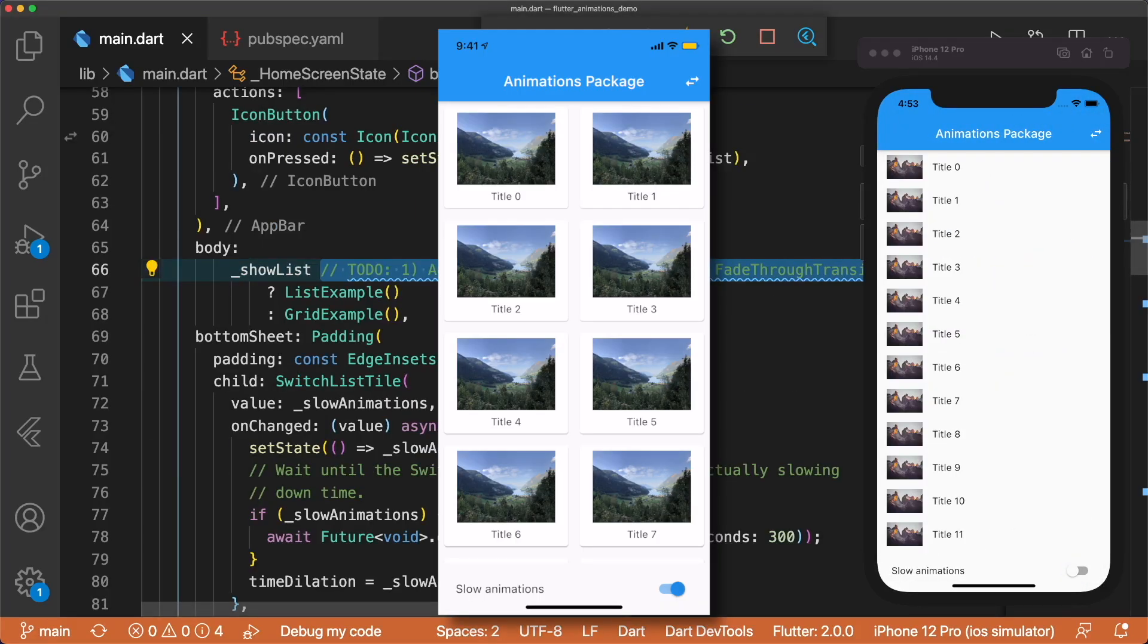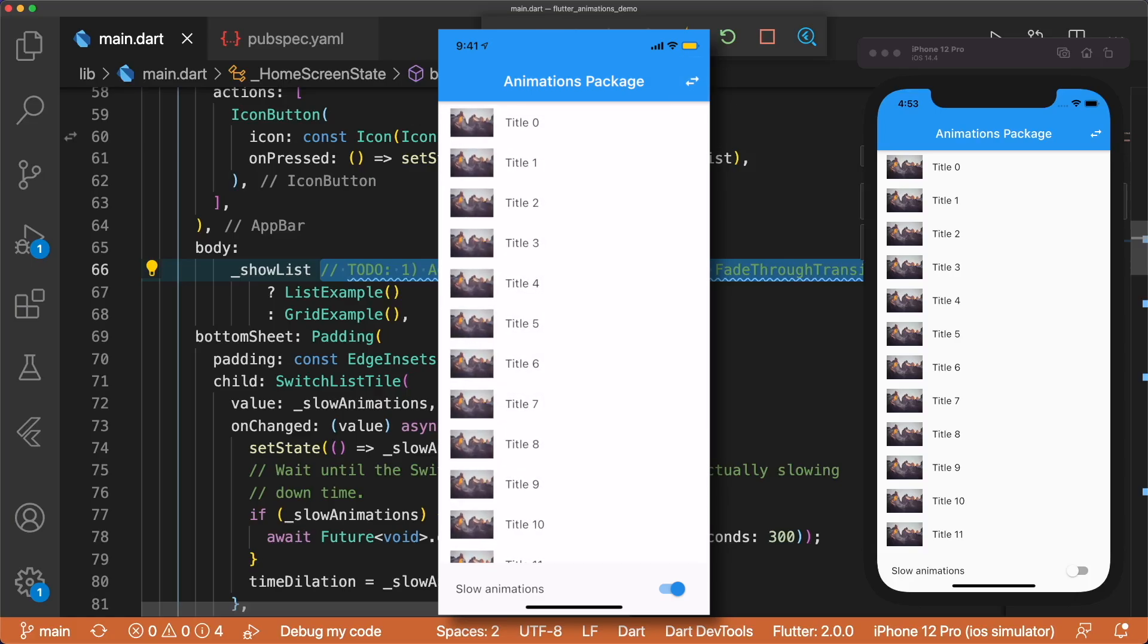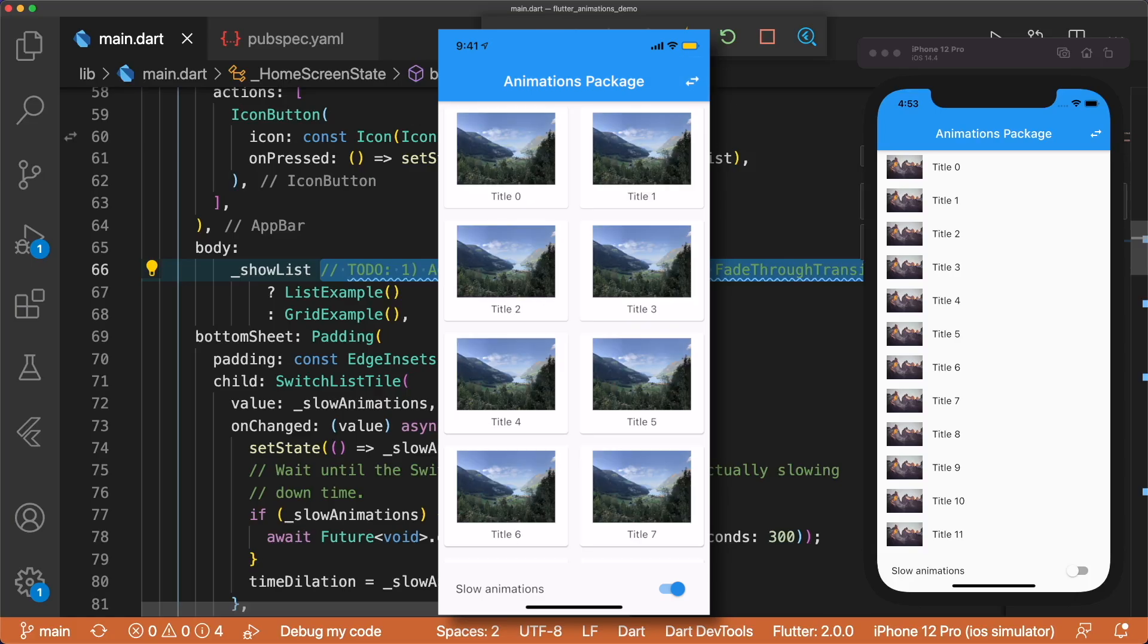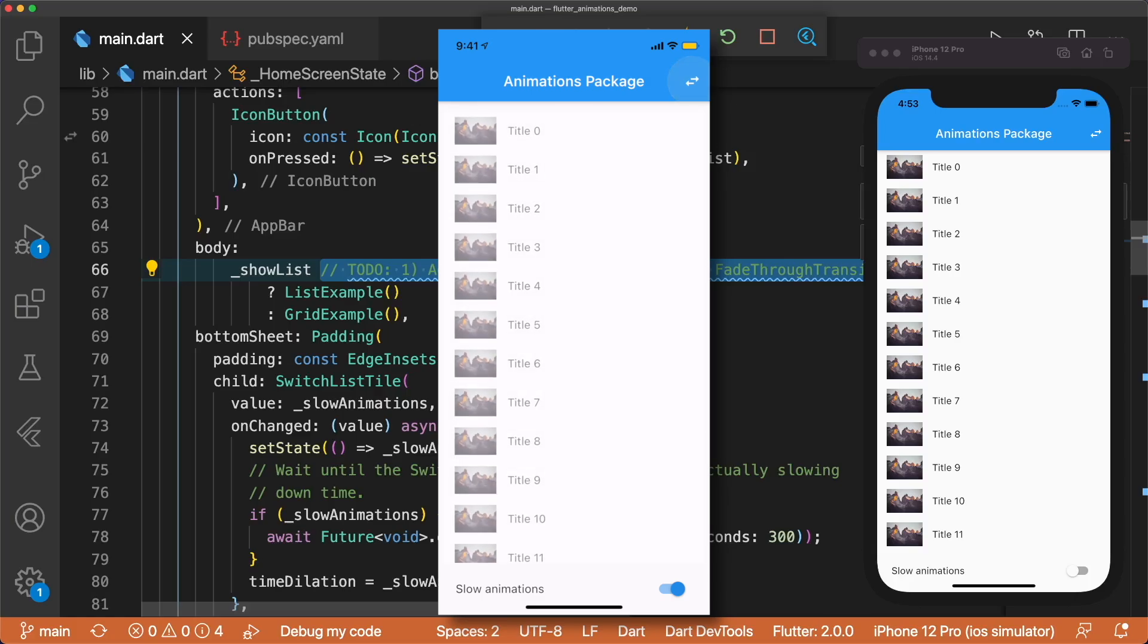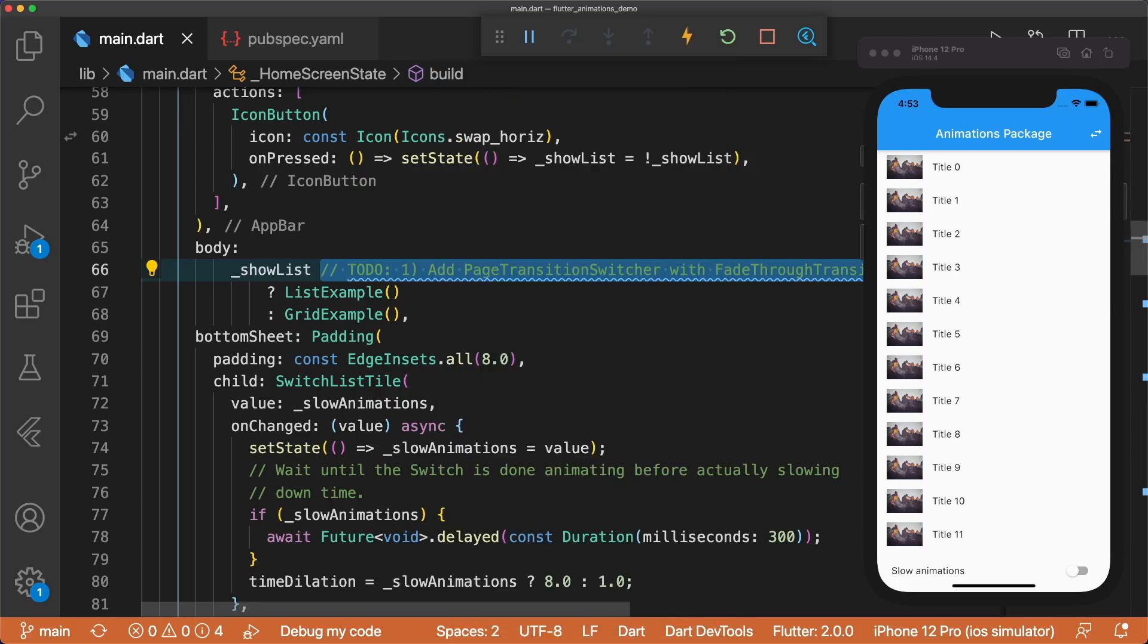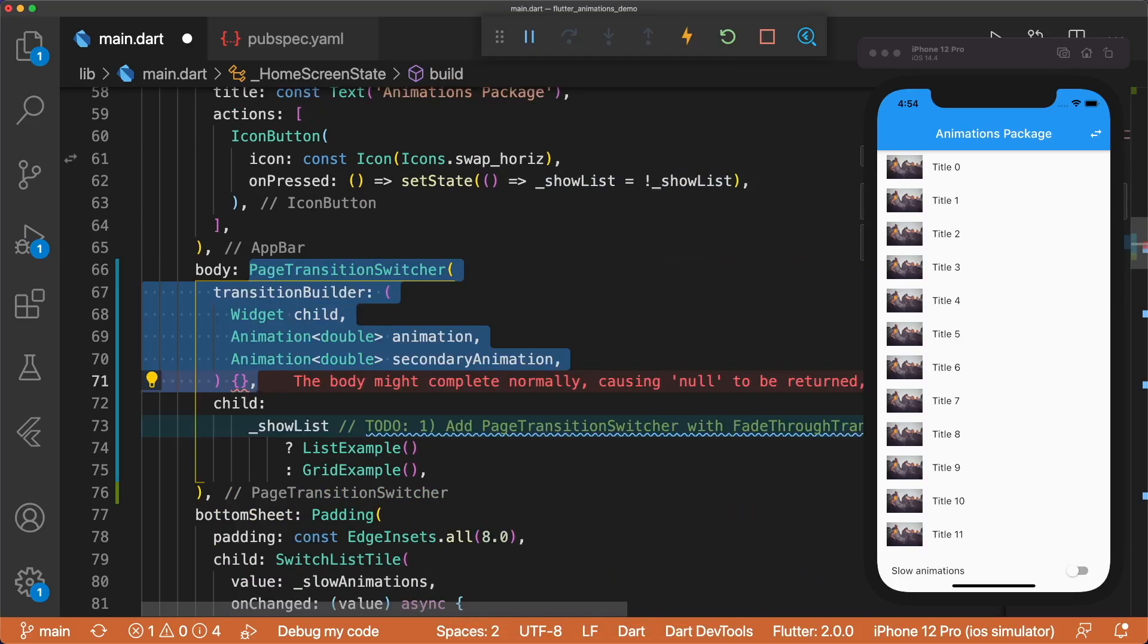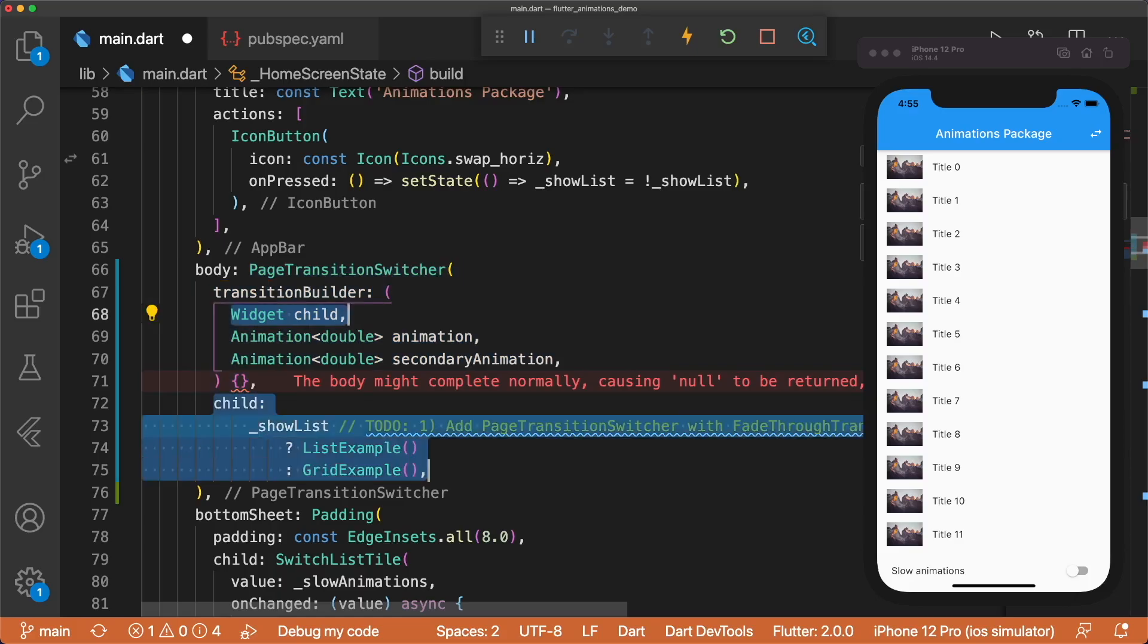The first animation we're going to add is a fade-through transition when the user taps on the icon button to change from a list to grid and vice versa. All we have to do is wrap our conditional in a new widget called Page Transition Switcher that has a required transition builder with child, animation, and secondary animation in its callback.